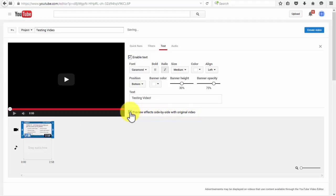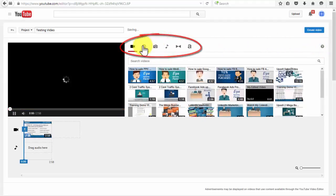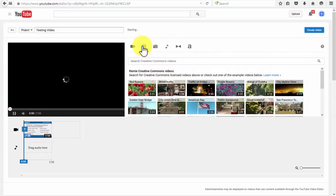You can then close the video editor and we'll take a closer look at this function here. Right below this option, you'll be able to search for Creative Commons videos and add them to your video project.